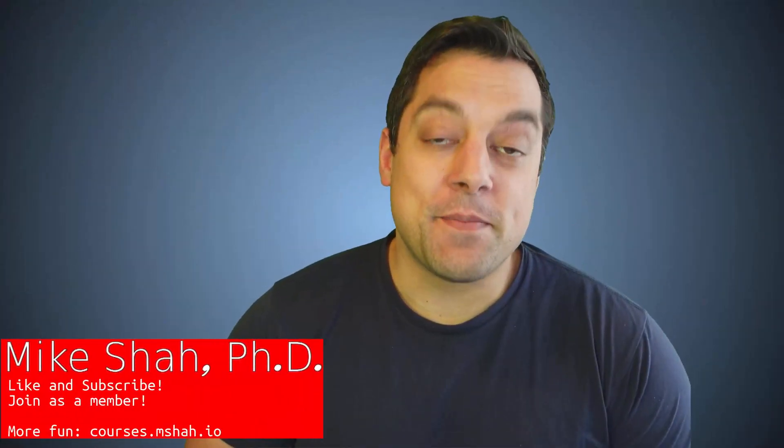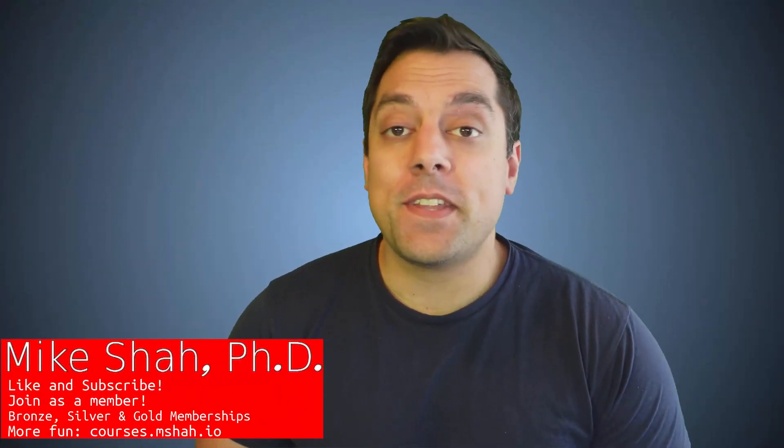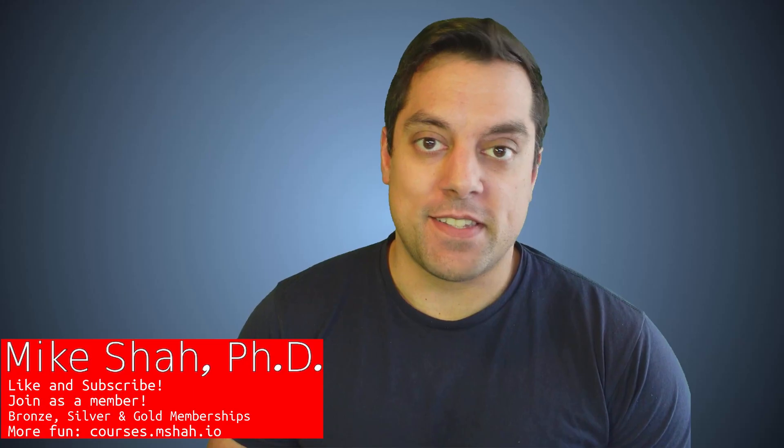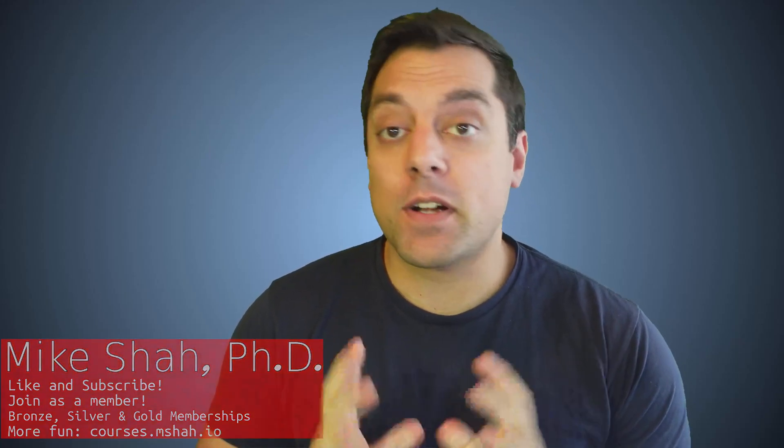Hey, what's going on folks? It's Mike here, and welcome to the next lesson in our Modern C++ series. In today's lesson, we're going to continue our discussion with the standard template library, this time talking about unordered multiset.